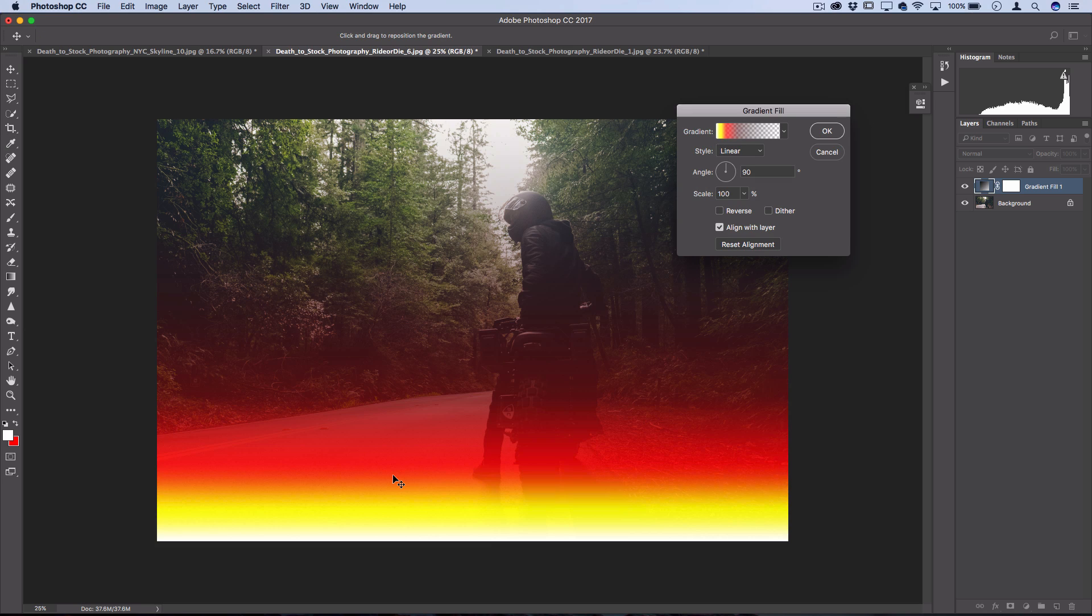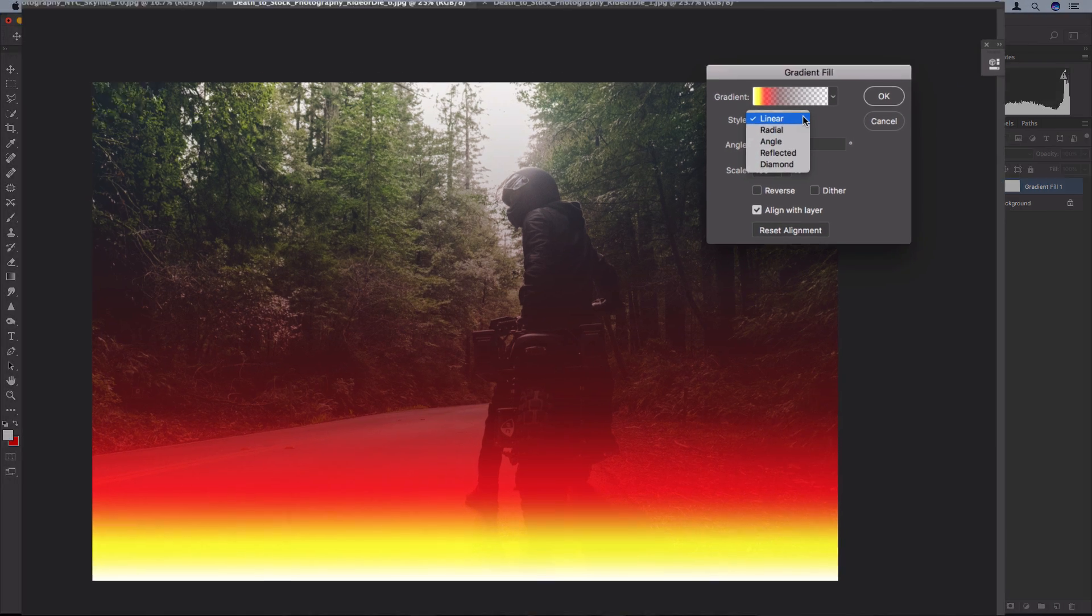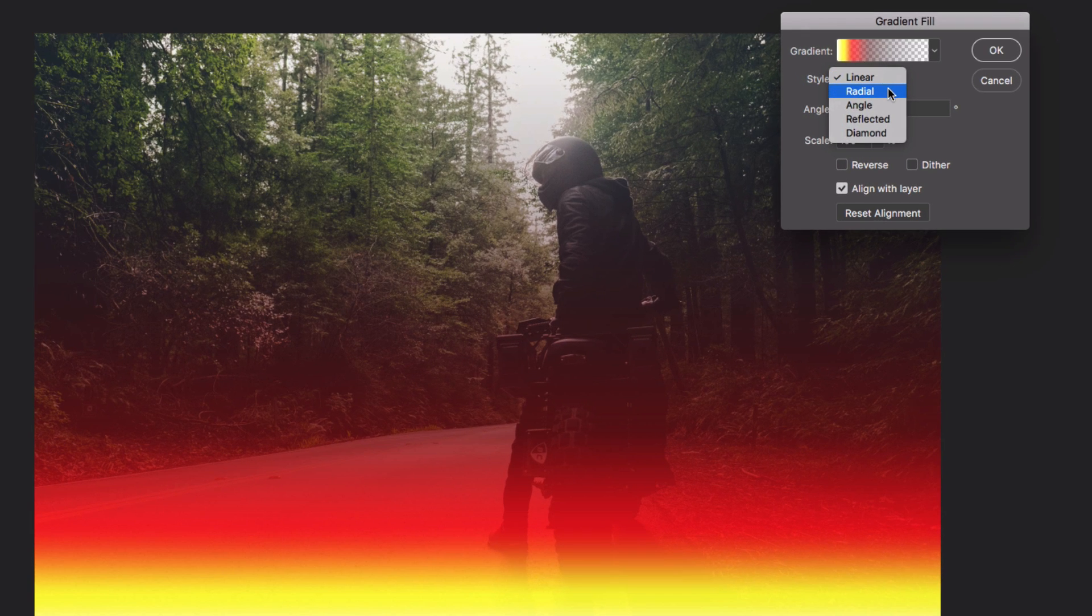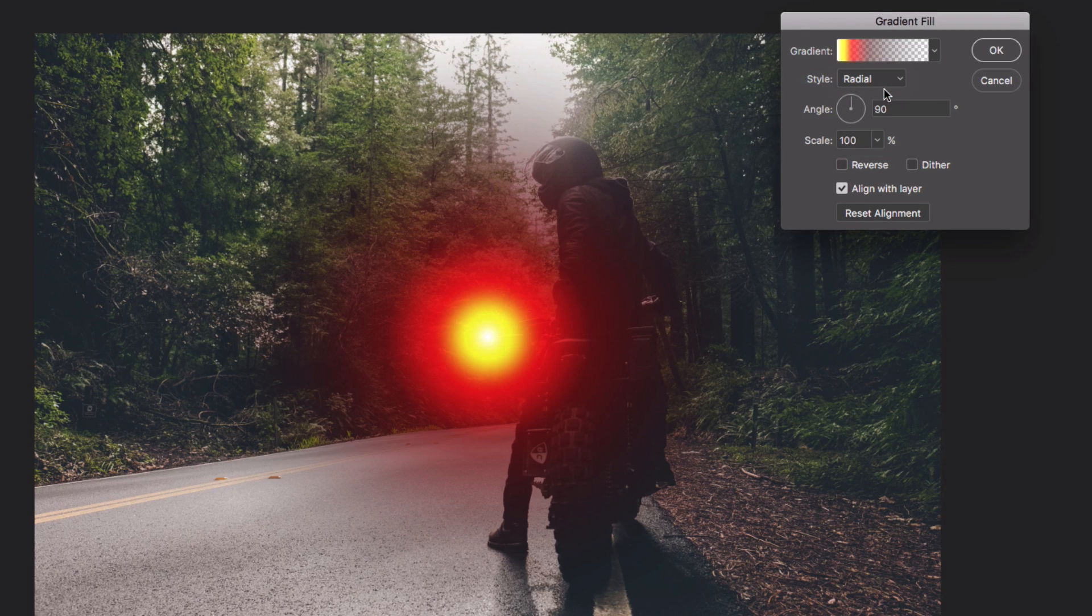Now this is what we've made for all of our light leak tutorials, and this would make a good light leak. However, for a sunset type of glow, we actually want to change the style of this gradient to radial. And that will give us a nice circular sun kind of lens flare effect.